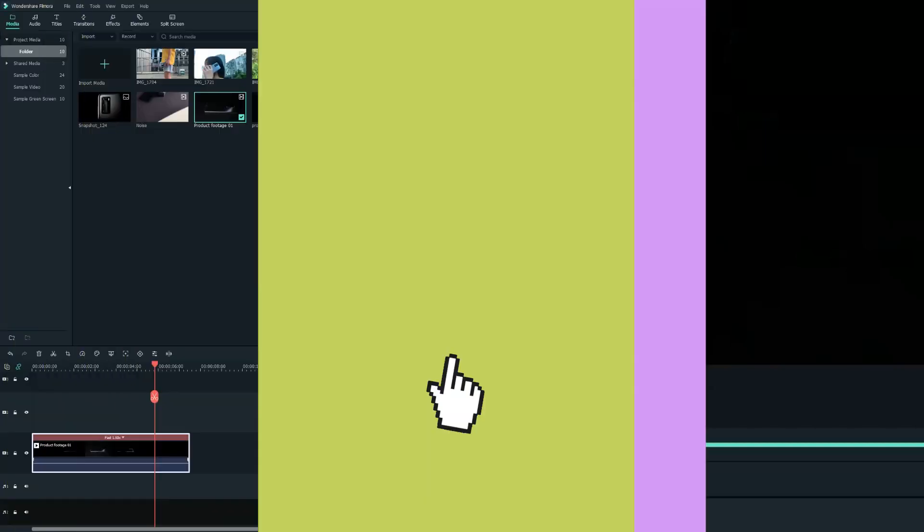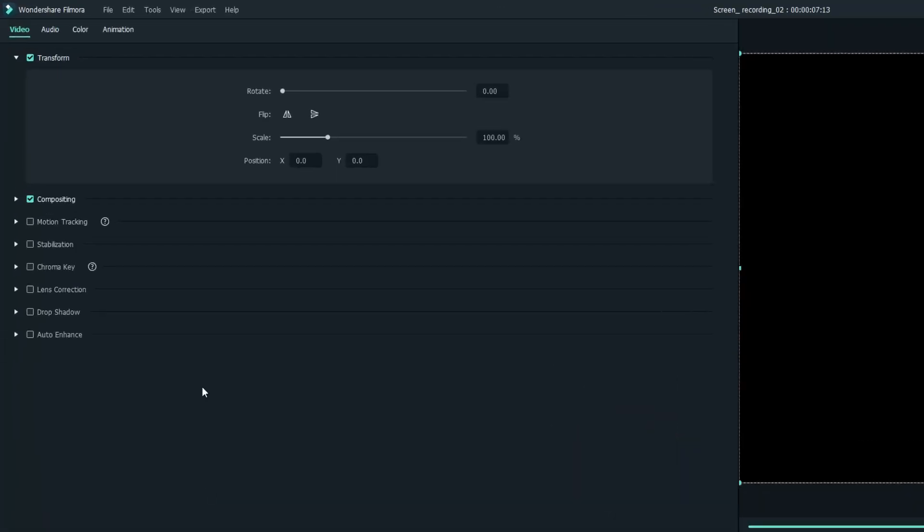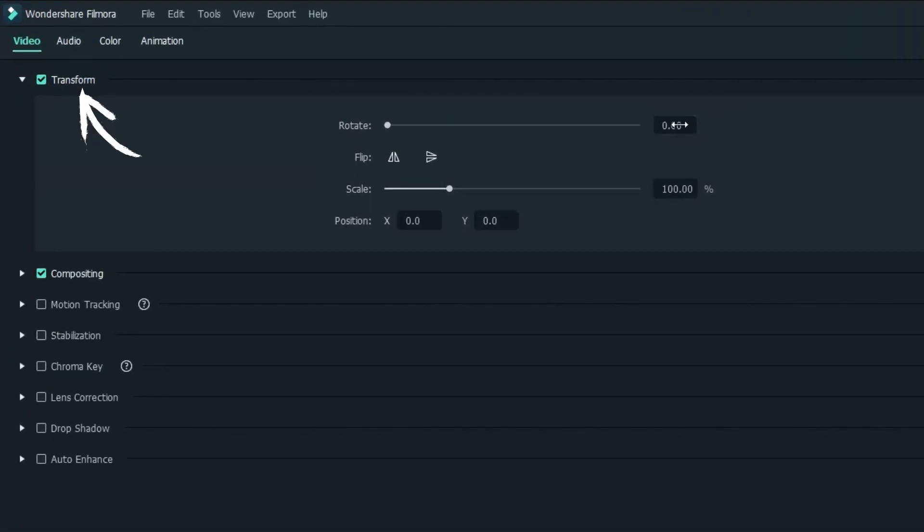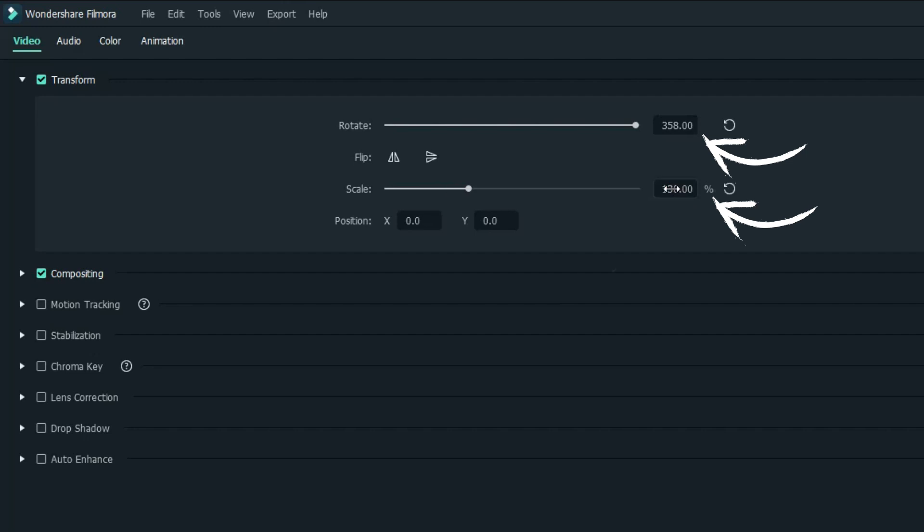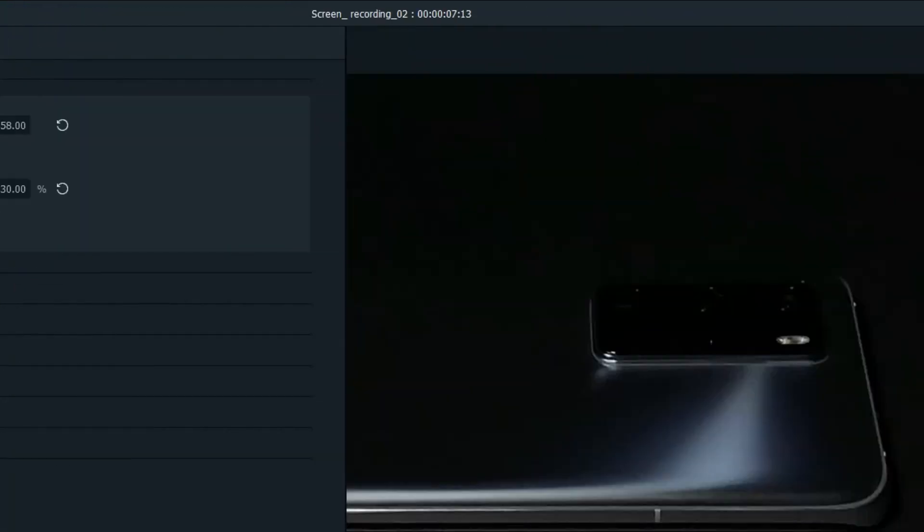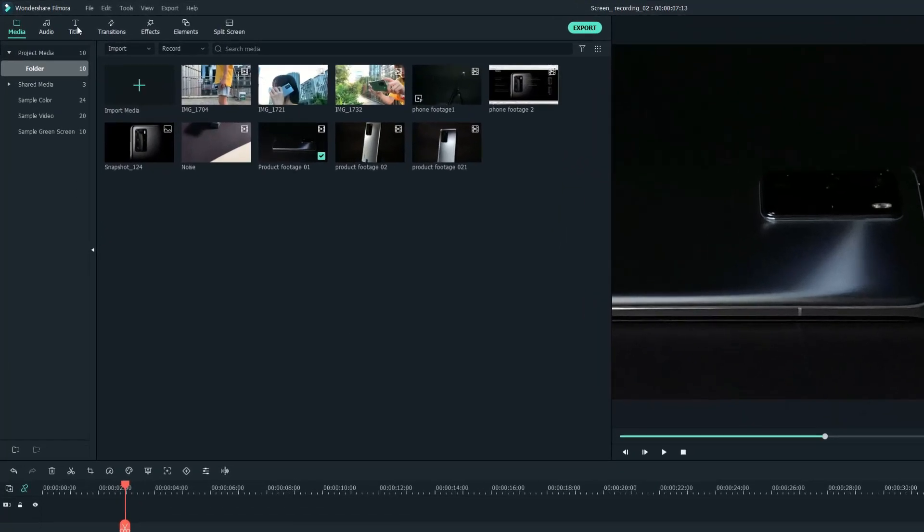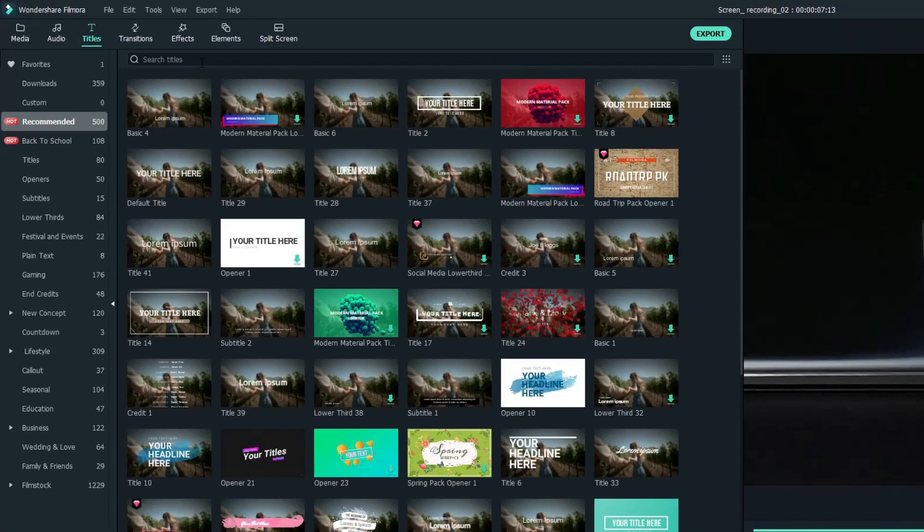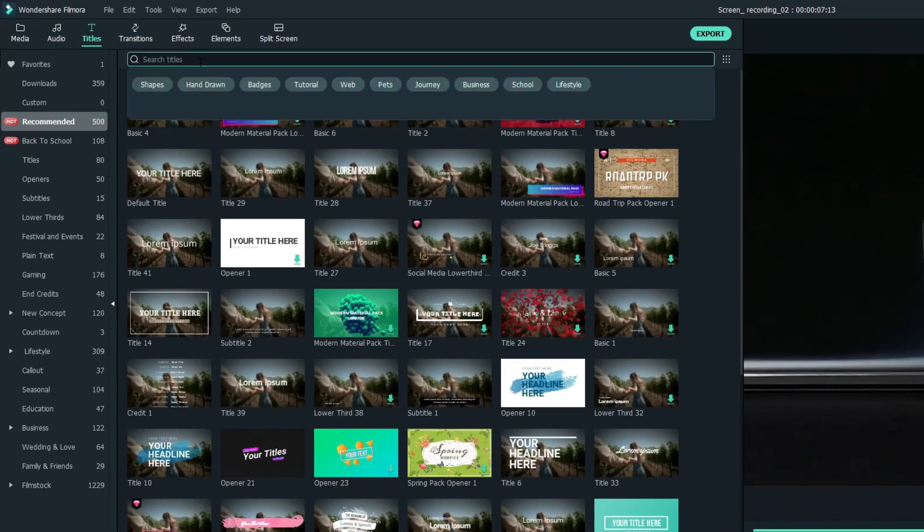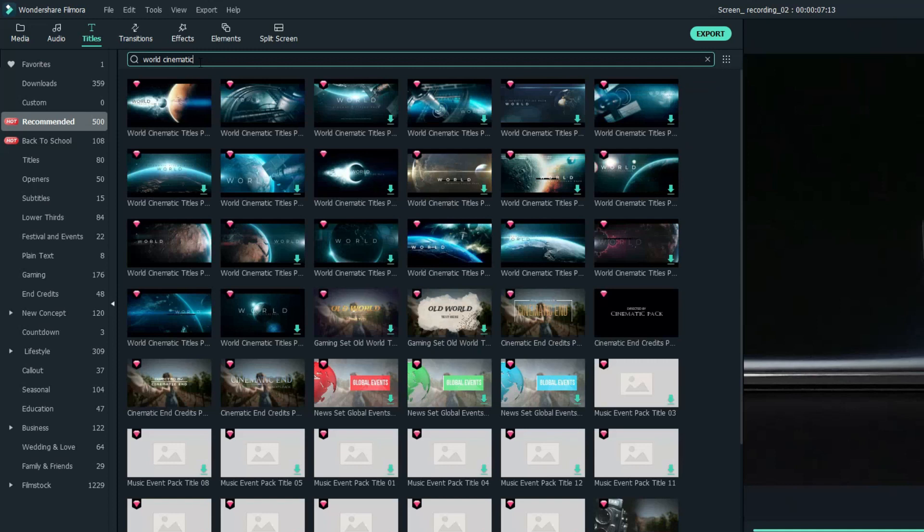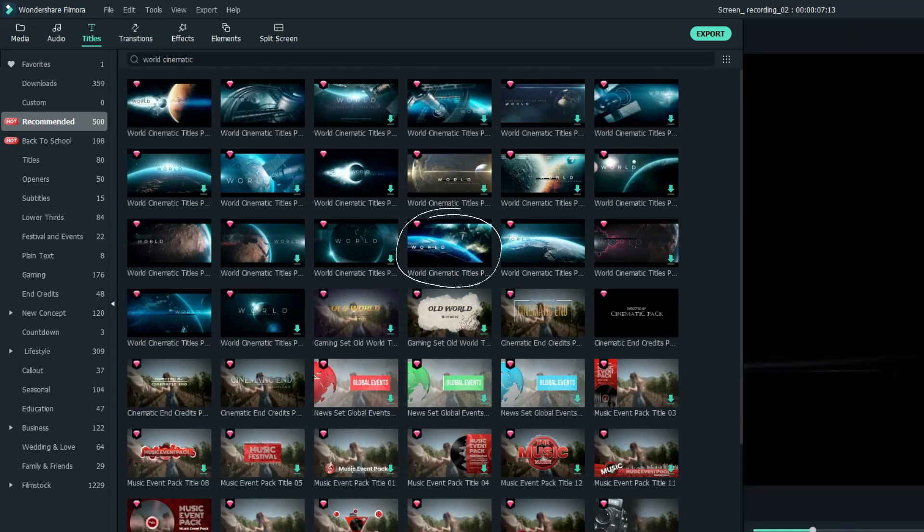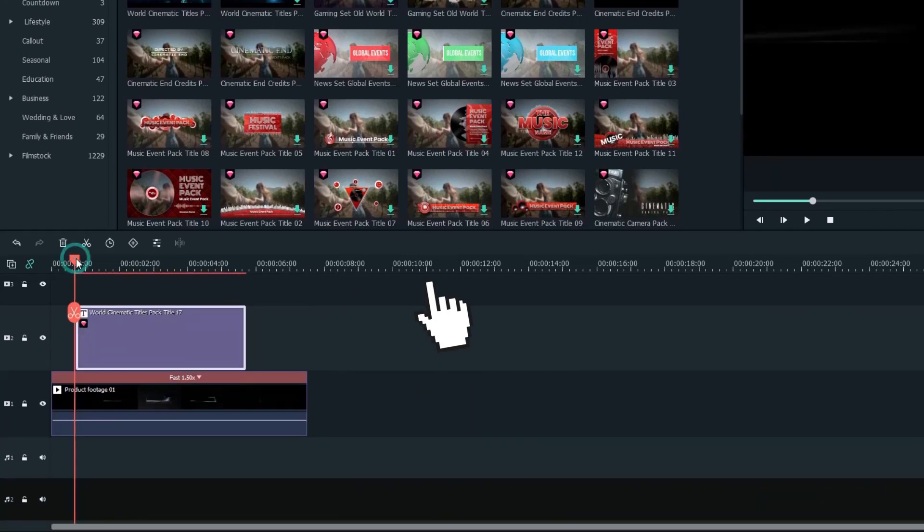Now let's design the layout of this opener. Double-click on the clip and on the left editing window under Transform, let's adjust the clip's rotation, size, and position to set the clip to the left of the screen. And I need a title to fill the blank on the right. Head over to the Titles tab. I'm going to search World Cinematic. Then I'll grab my desired title animation onto the second video track.